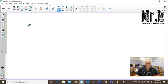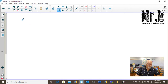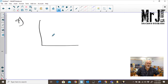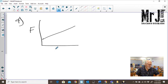On to question number four. We've got a straight line graph with force on the y-axis and change in length on the x-axis. Whenever we have a straight line graph, the first word that should come to mind is slope.